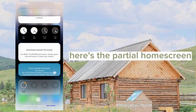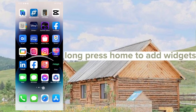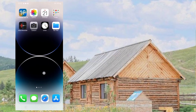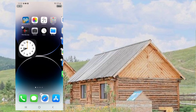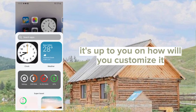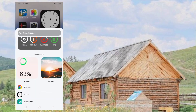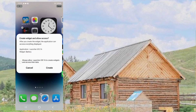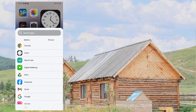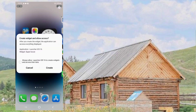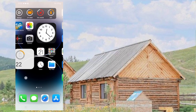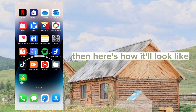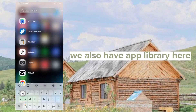Here's the partial home screen. Long press the home screen to add widgets. Add widgets — it's up to you how you customize it. Let's add more. Here's how it'll look. We also have the app library here.